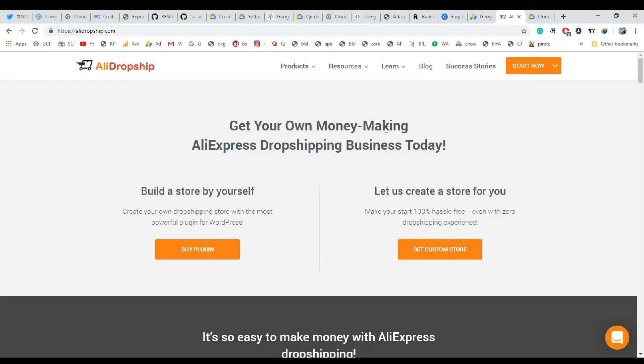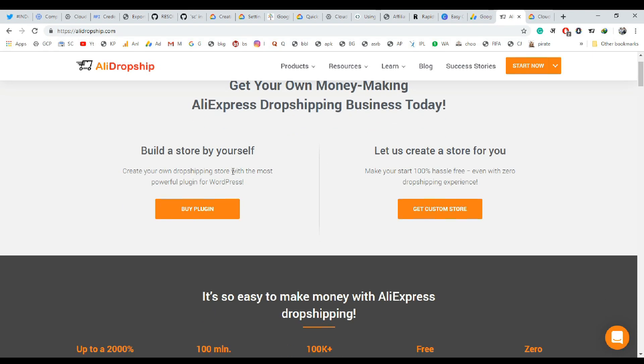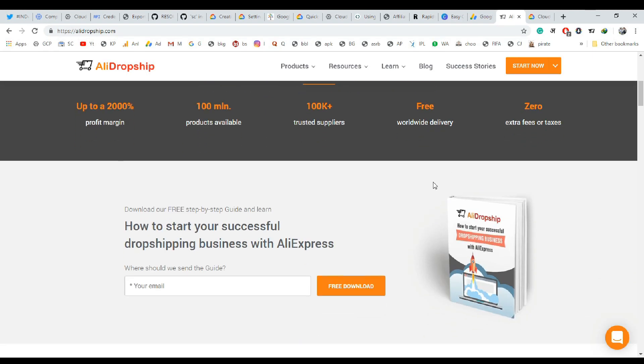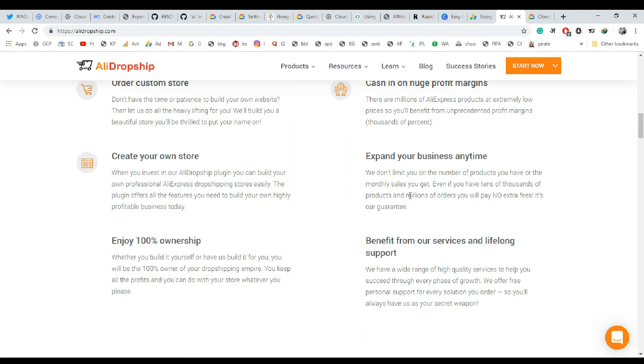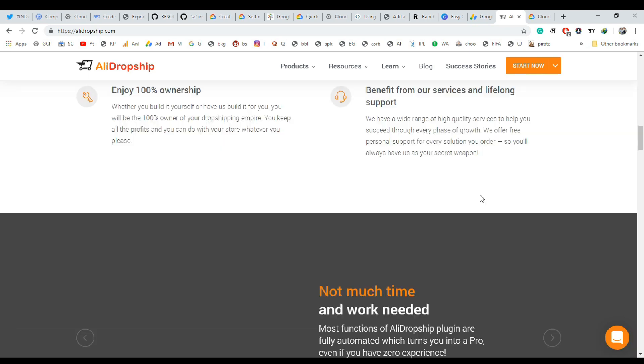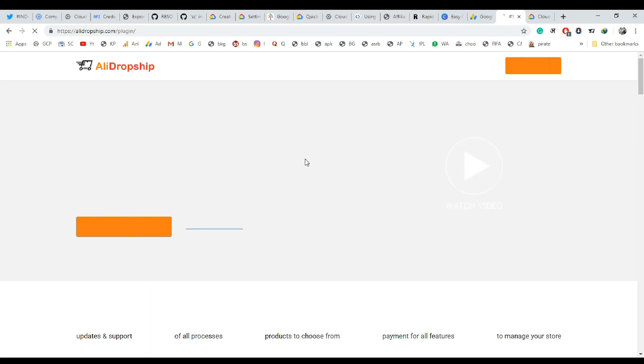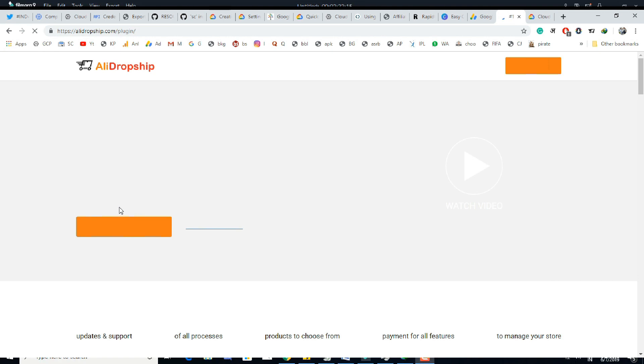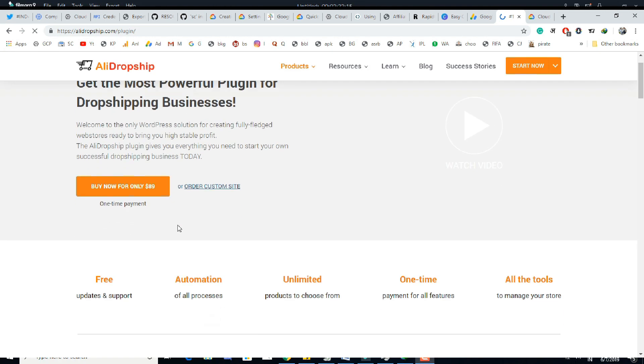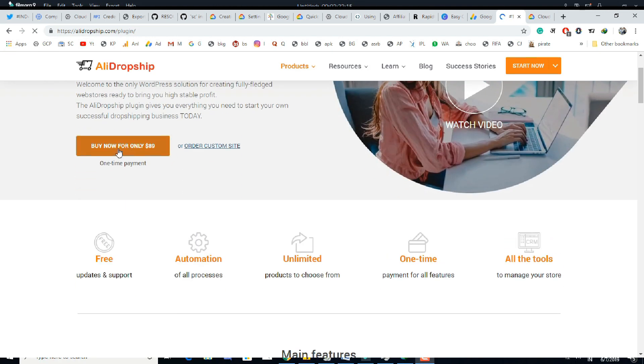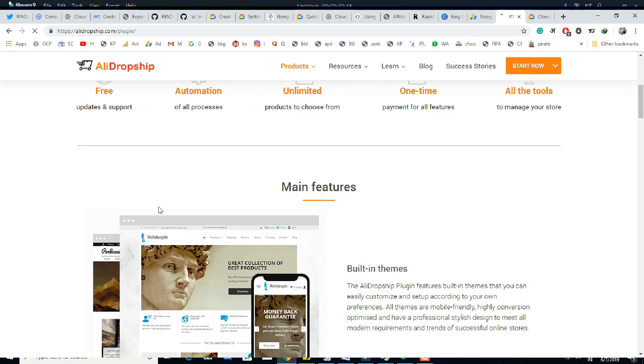Hi there, today we are going to review AliDropship plugin. It's a WordPress plugin that helps to automate the dropshipping process with AliExpress. Let's start the review. First we will review the AliDropship plugin with WooCommerce.